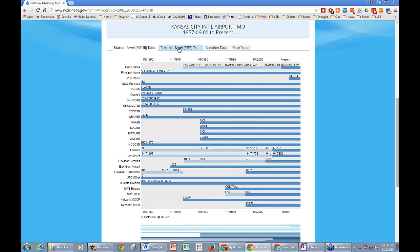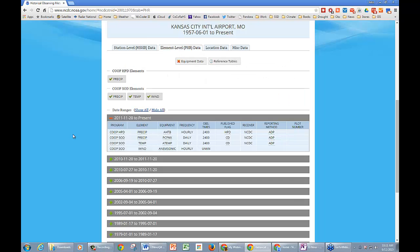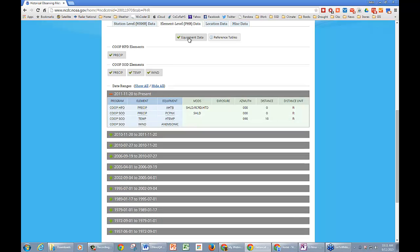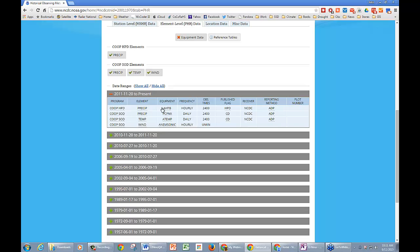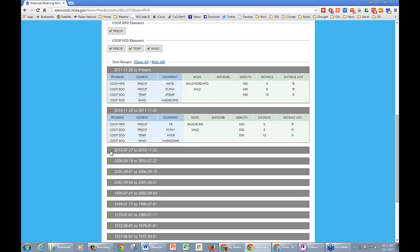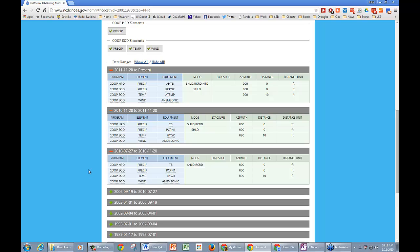Up here is the element level data. This is useful because it'll show you all the different elements that are available in the data and also some of the equipment data. You can turn it on and off. It gives you information not just on your equipment, but also the exposure, the distances and so forth that you put in, along with a lot of information from different time periods as things changed over time.